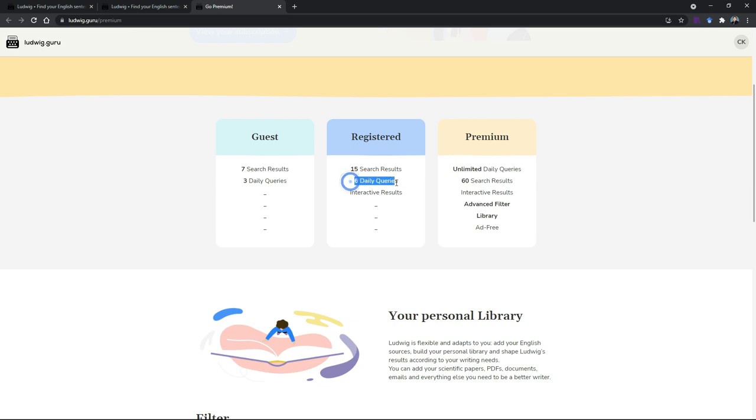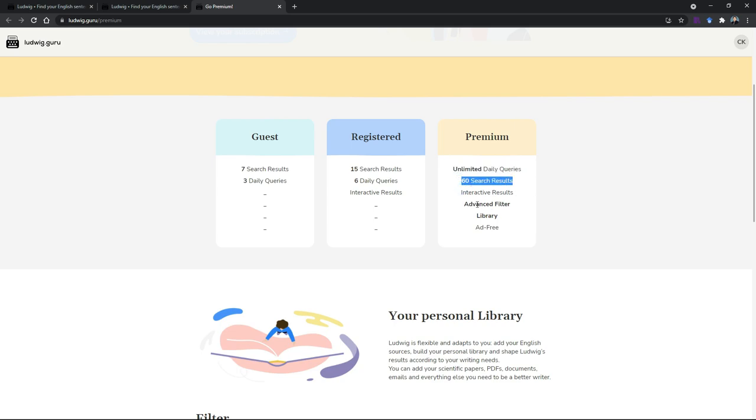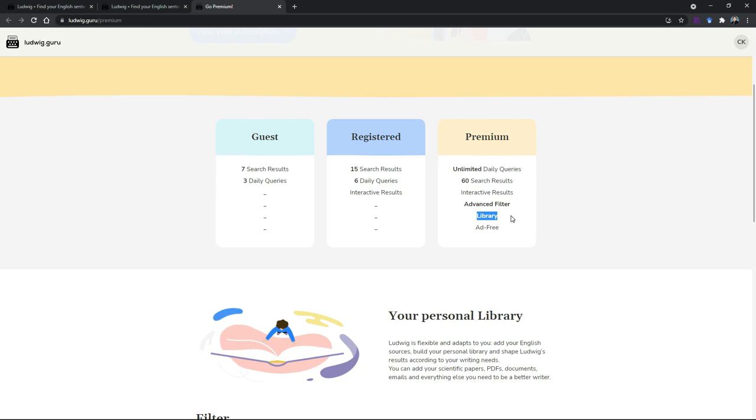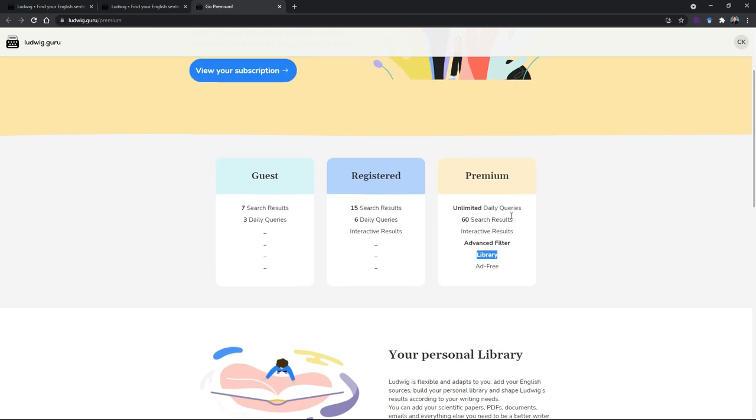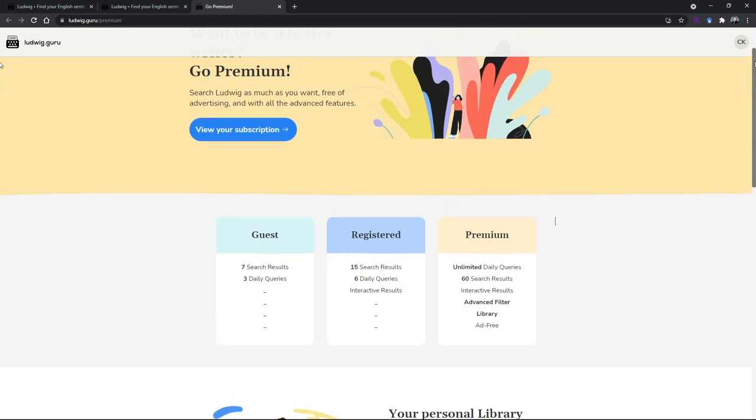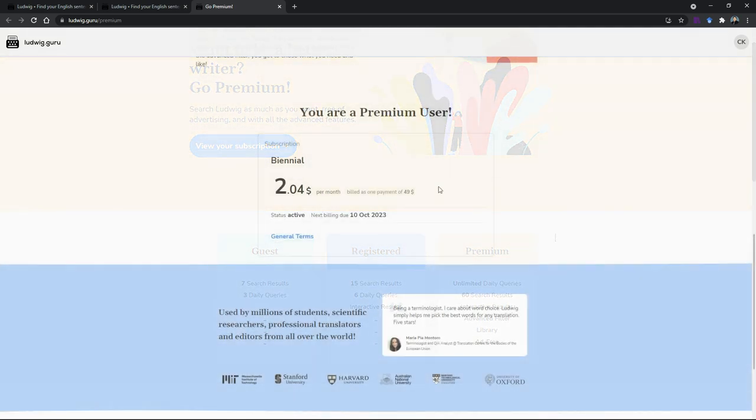If you want to go premium, not only you get to have unlimited daily queries, you can search as many as you like, and then you get more search results. You get the advanced filter and then also the library as mentioned just now. You can consider the premium if you are really using this for heavy usage. If you are just doing some random search from time to time, then maybe registered will be the best. But try to register because guest will limit you to only three queries. Sometimes you accidentally type the wrong word that takes up one query already.